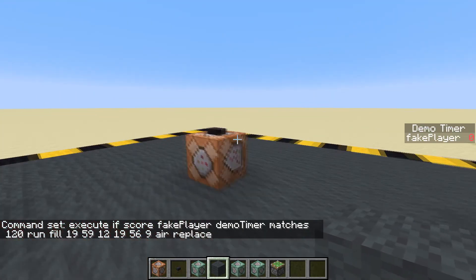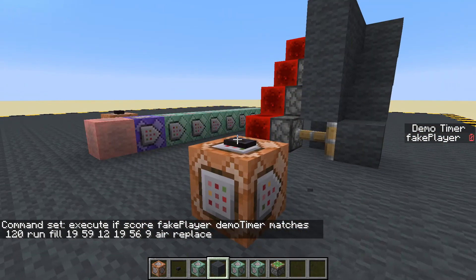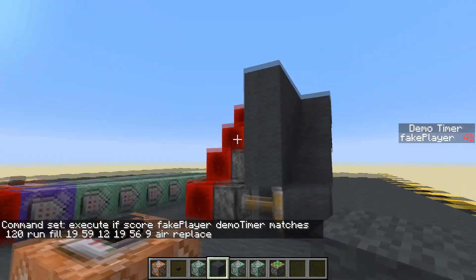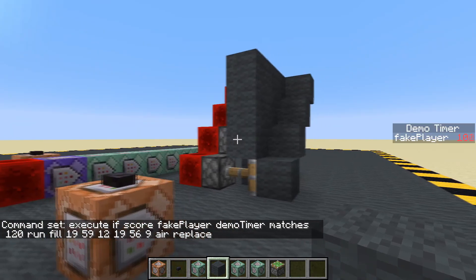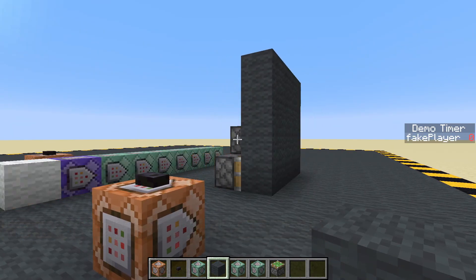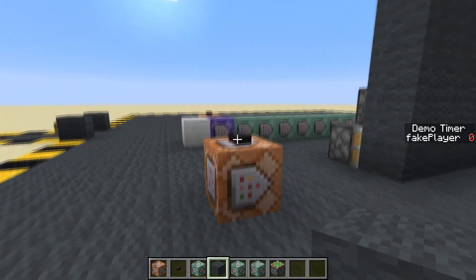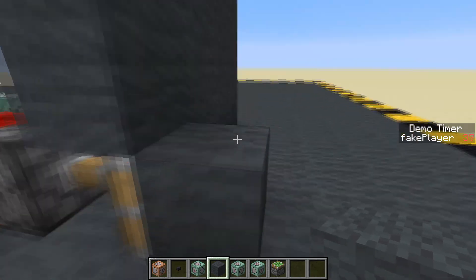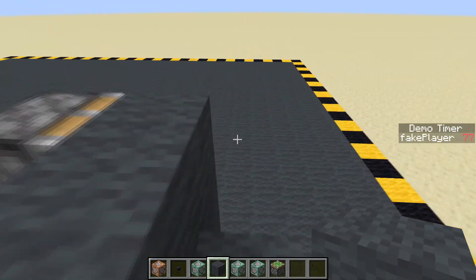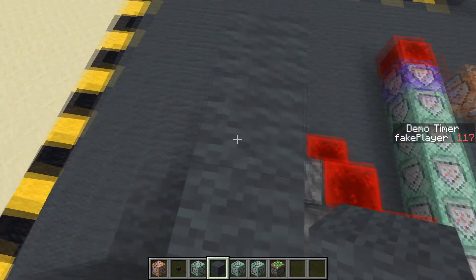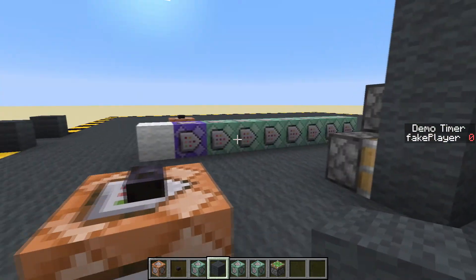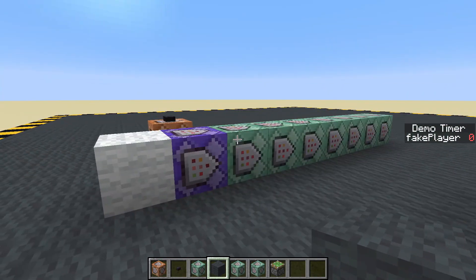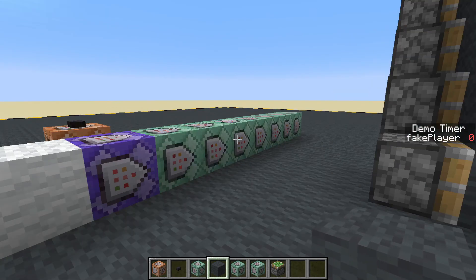Nothing happens at first because the redstone blocks are already there, but when we get to 120 — now we've got a little ladder that appears step by step: one, two, three, four — climb up onto the wall — and they all disappear. That's simply how you use a timer objective to run a sequence of commands.